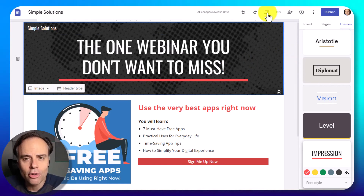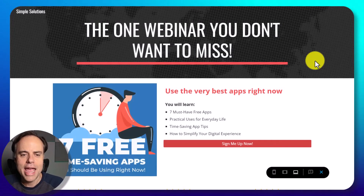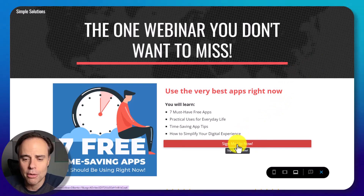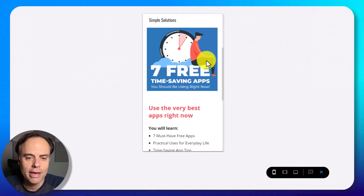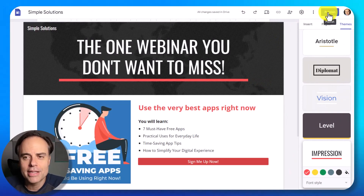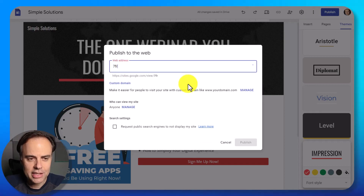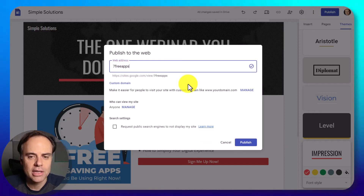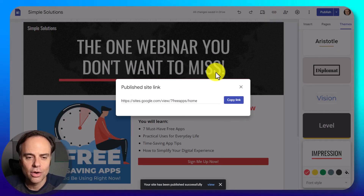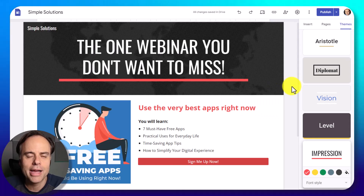When you're ready to preview, come up to the top of the screen and select the laptop/mobile icon — it will give you a full preview of what your landing page will look like, including the button we created. You can also preview what it will look like on a mobile device. When you're all done and ready to publish, select that publish button. The only thing left is to add a web address — I'll type 'seven free web apps' and since that's available I'll select publish. Now I can share this link with whoever I want and they will come to my custom landing page.